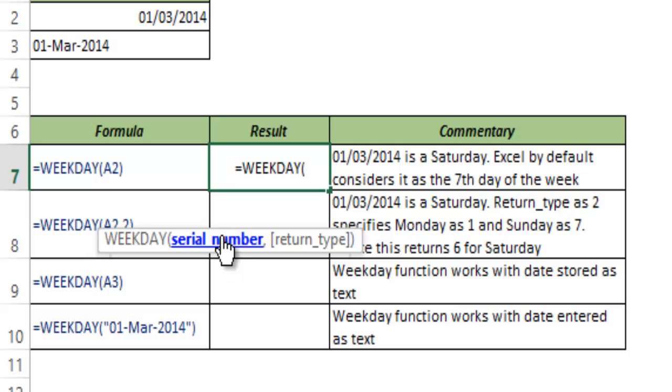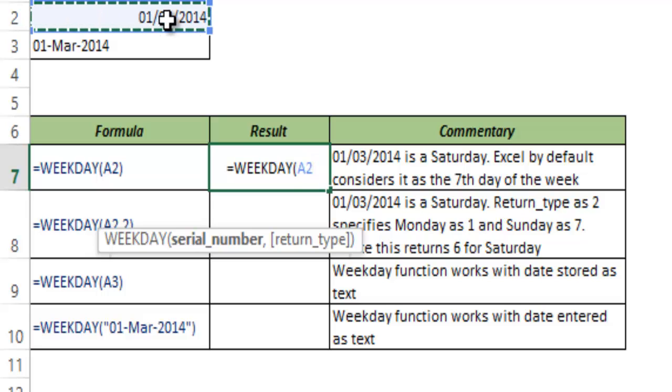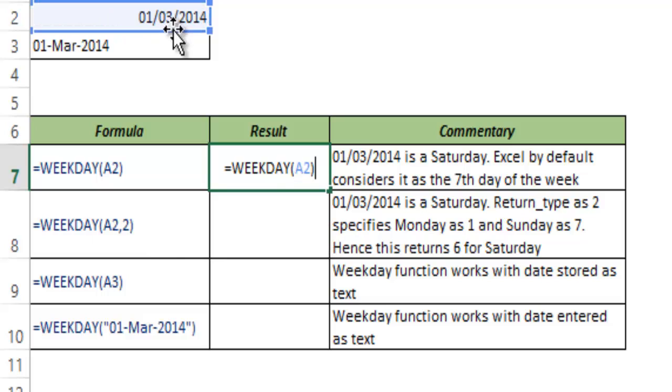As you would know, Excel stores dates and time as serial numbers. In this function we feed the serial number and this gives us the number of days that have elapsed in the running week. Here I have a date and I choose this date A2. To reiterate, this is looking like a date which is 1st March 2014, but the actual value is a serial number.